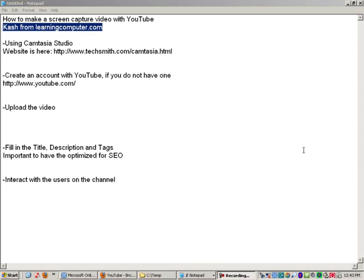Hi, this is Cash from LearningComputer.com. Today we will show you how to make a screen capture video with YouTube.com. We are basically going to walk you through all the steps from getting the software to uploading and then also interacting with your users.